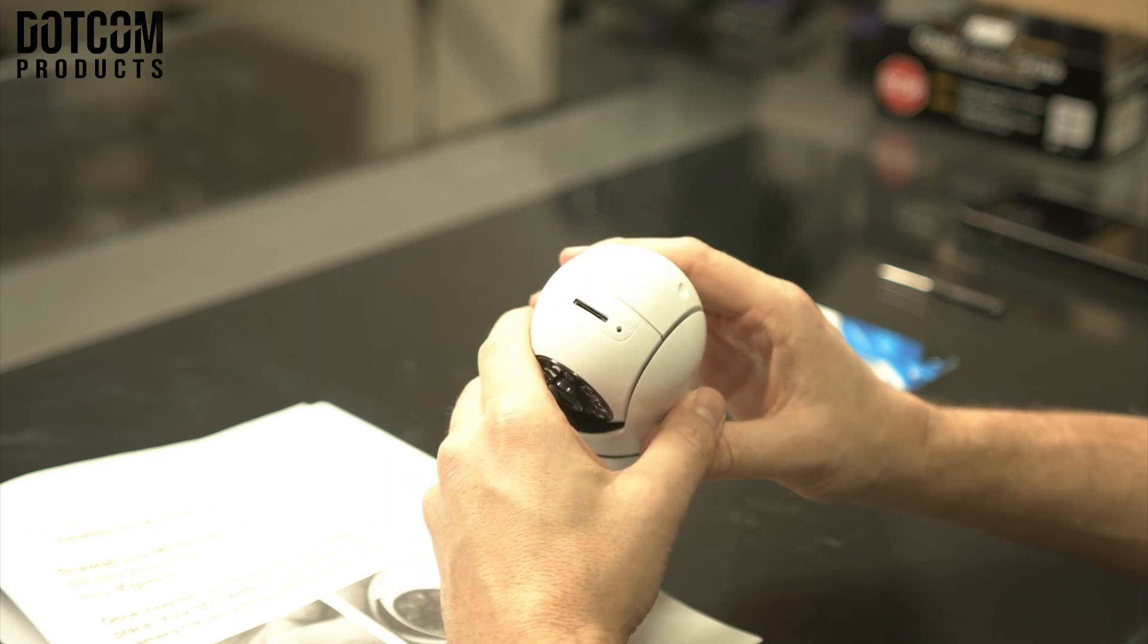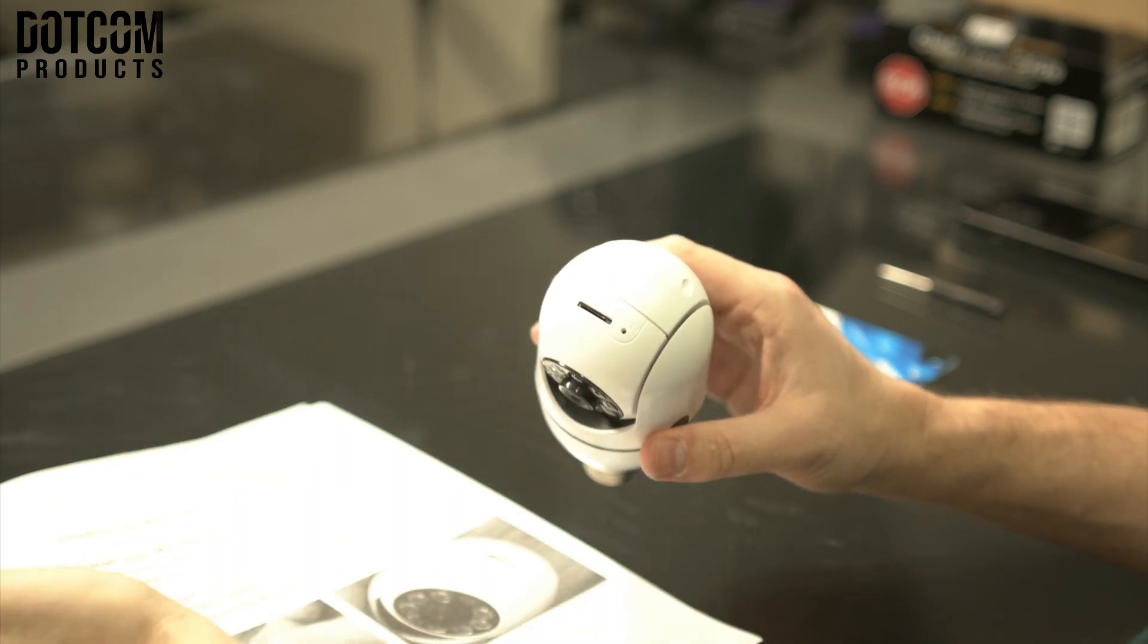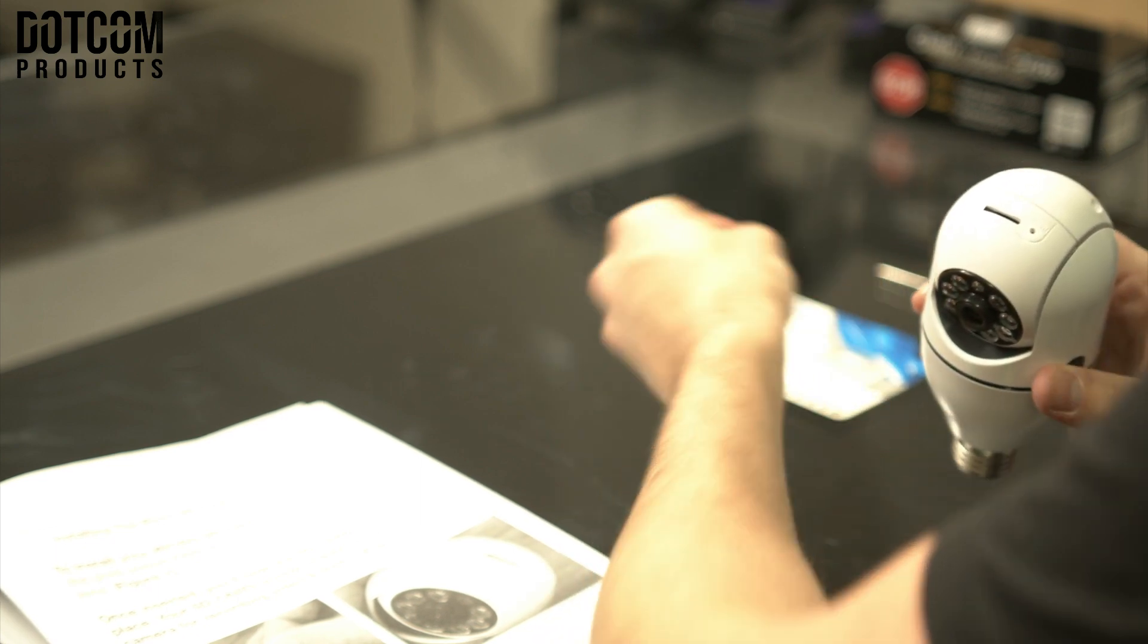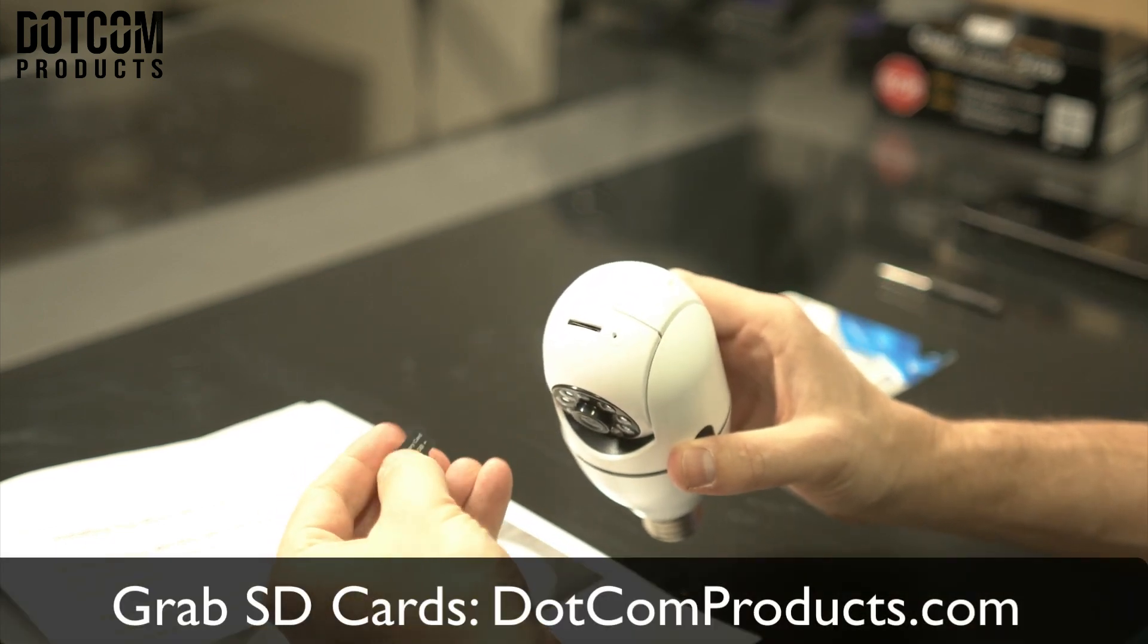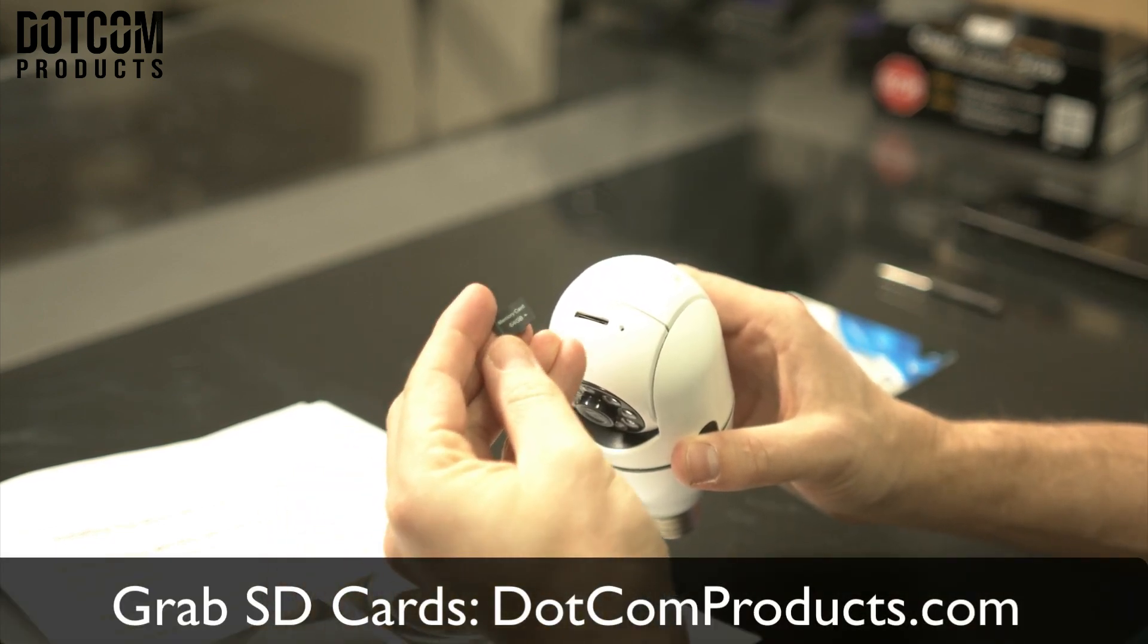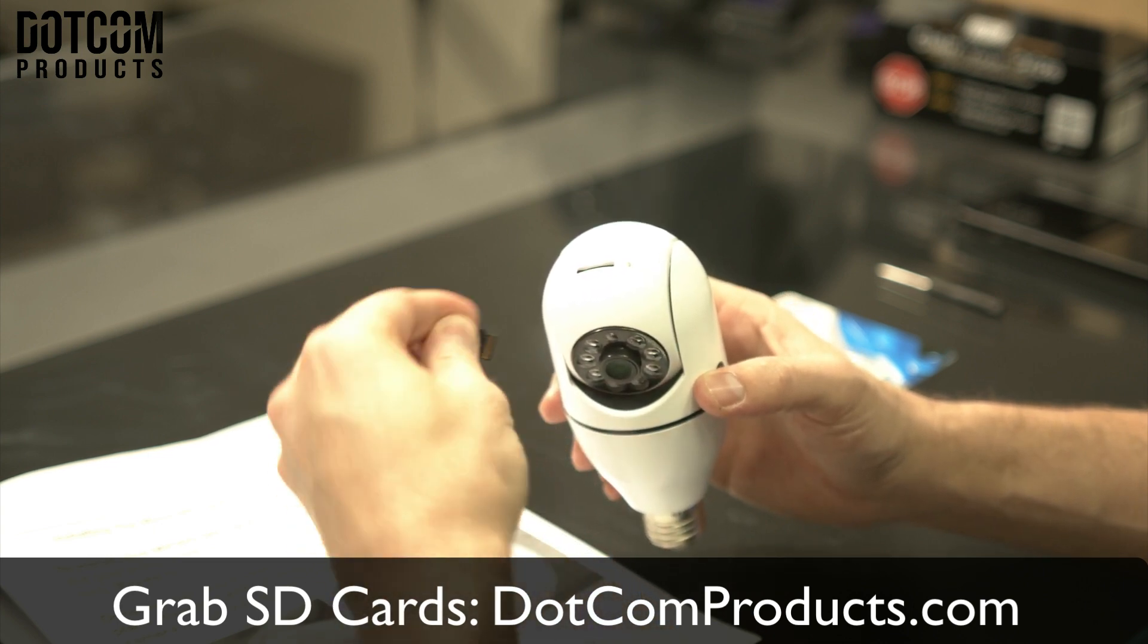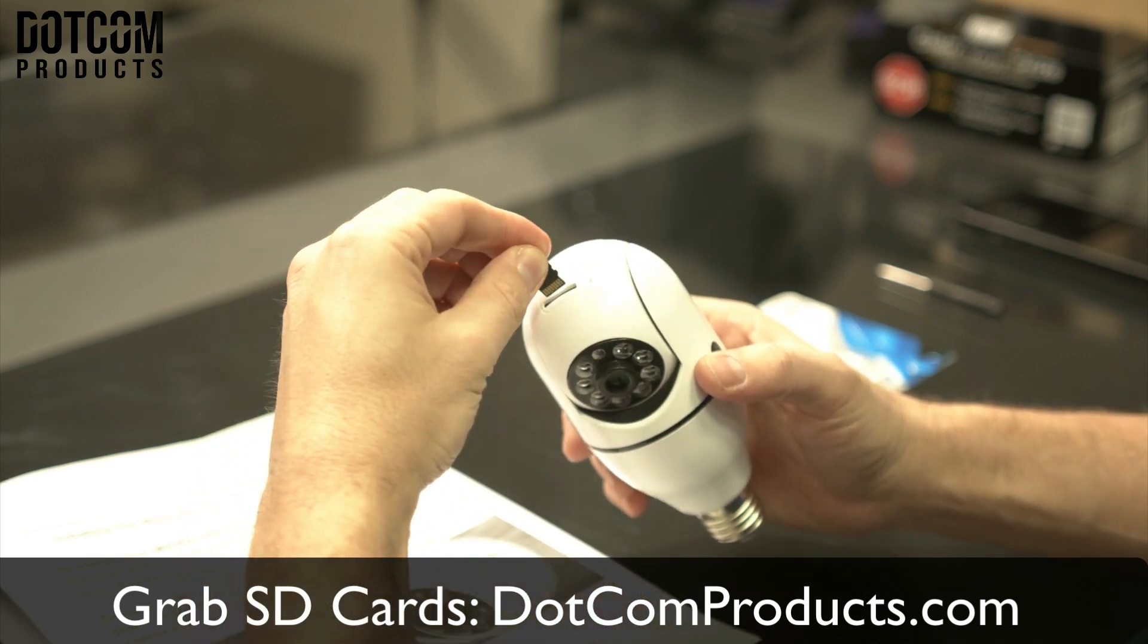This is installing the micro SD card into your camera. To install the micro SD card, you want to face your SD card, which needs to be a 64 gigabyte memory card or less, with the pins facing the camera lens.